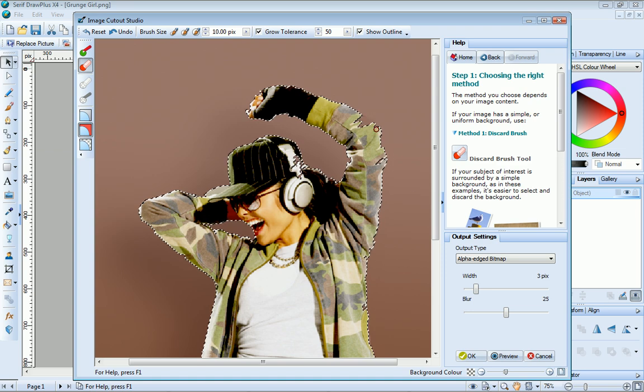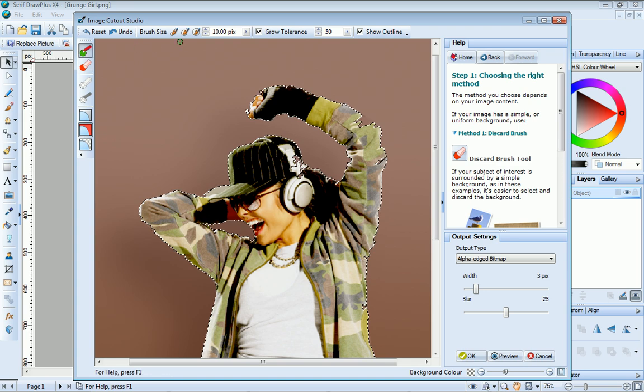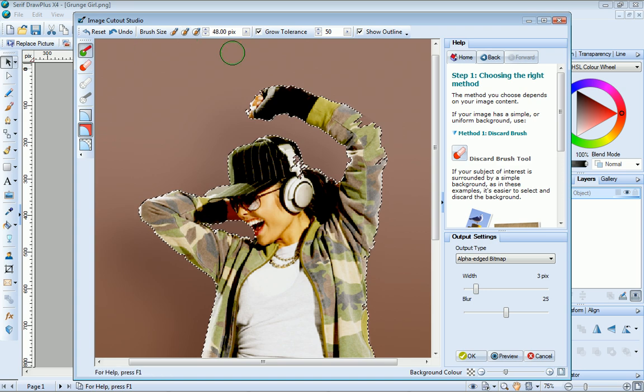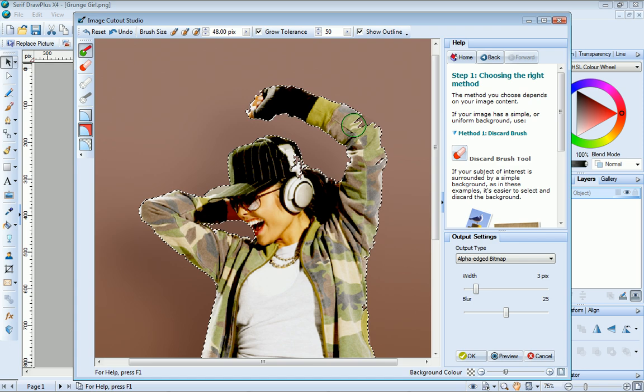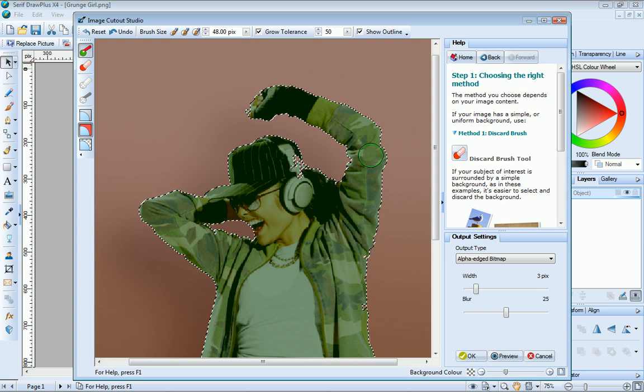We'll recover this area first. Click the Keep Brush tool. I think a medium brush will be fine for this. Just paint to recover the area. You can see that the areas we're keeping are now tinted in green.